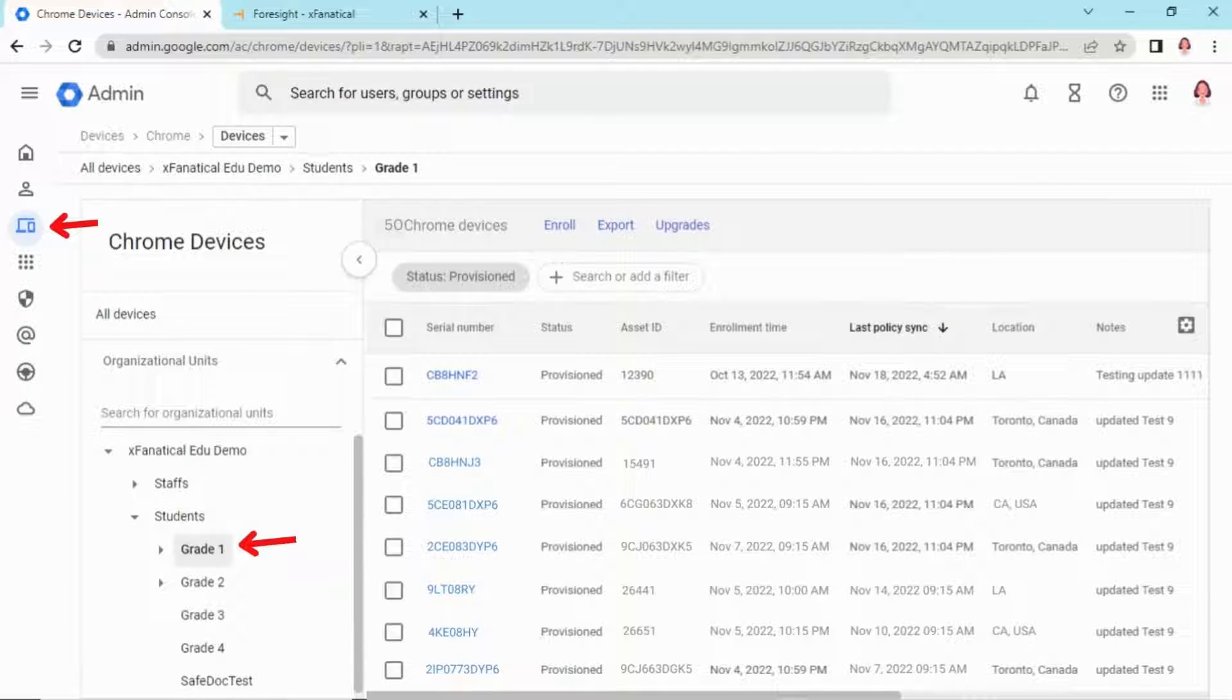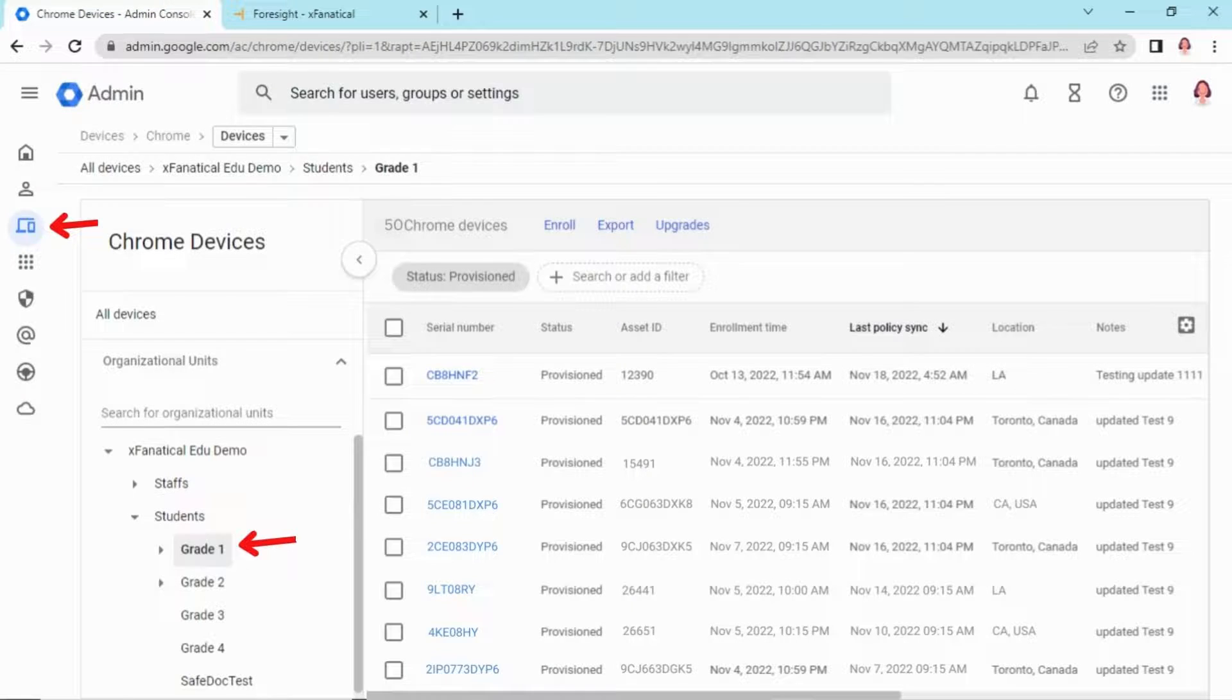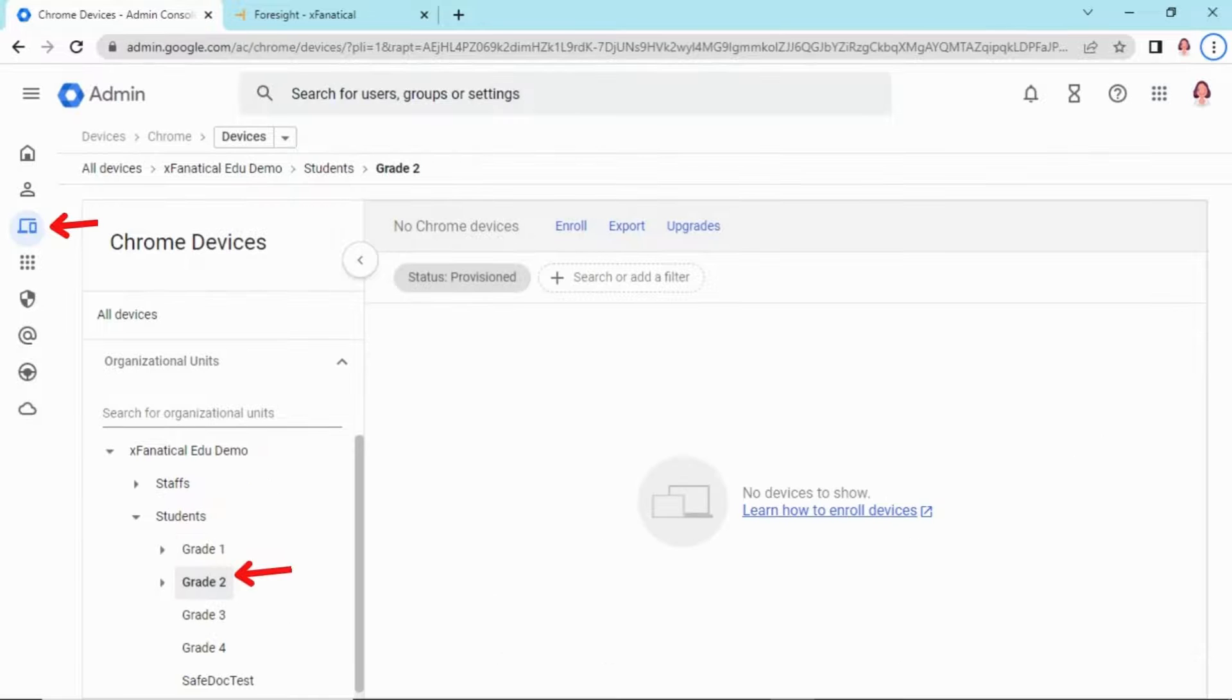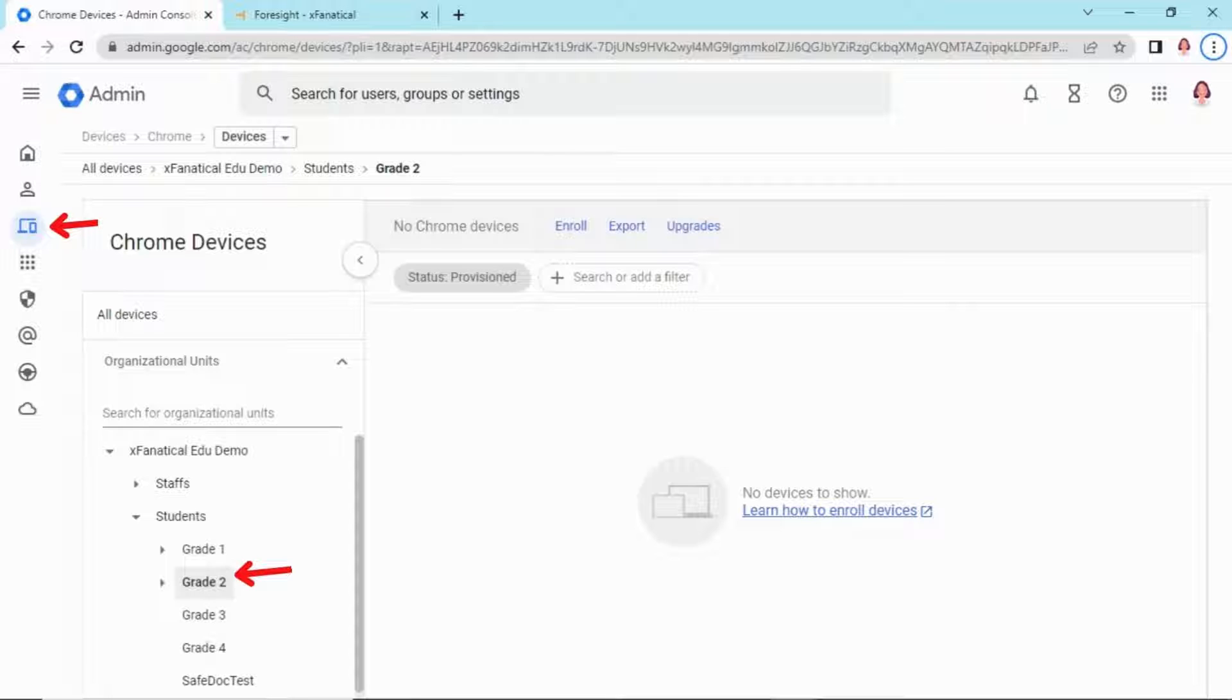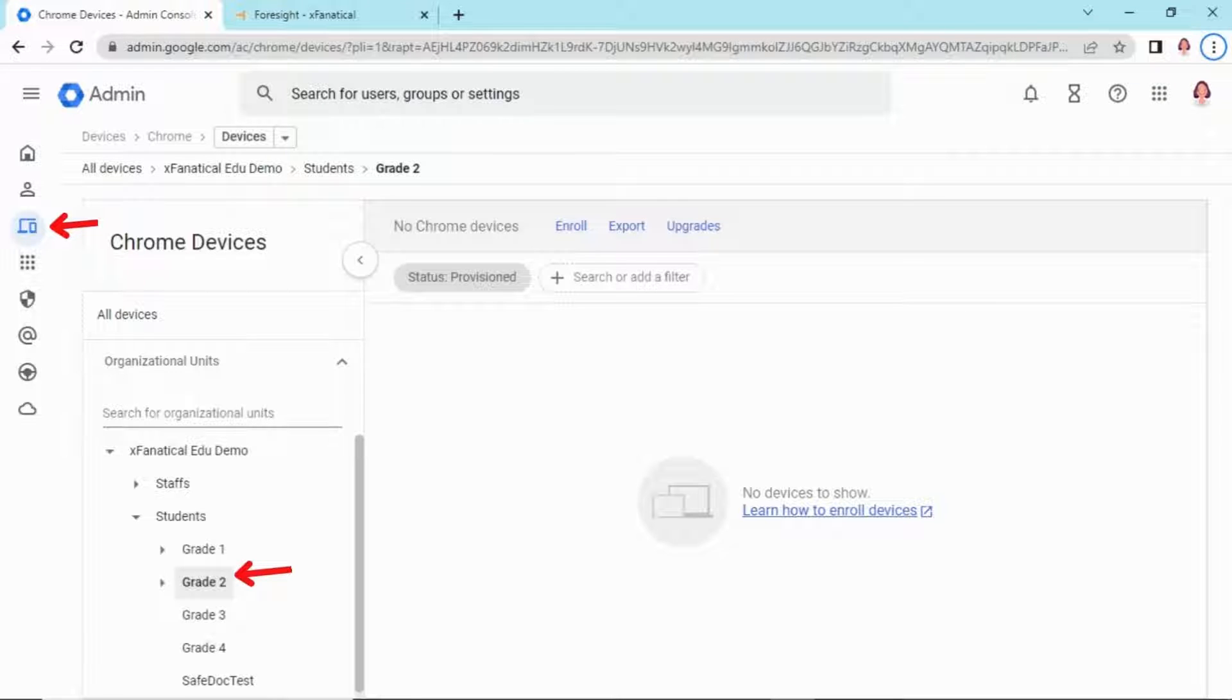Here you can see in Google Admin Console, under the Devices menu, we have these 50 devices in Grade 1 organizational unit. We will move these to the Grade 2 organizational unit, which has no device. Please note that for the demo purpose, we are only taking 50 devices, while in real cases we can handle thousands of devices.